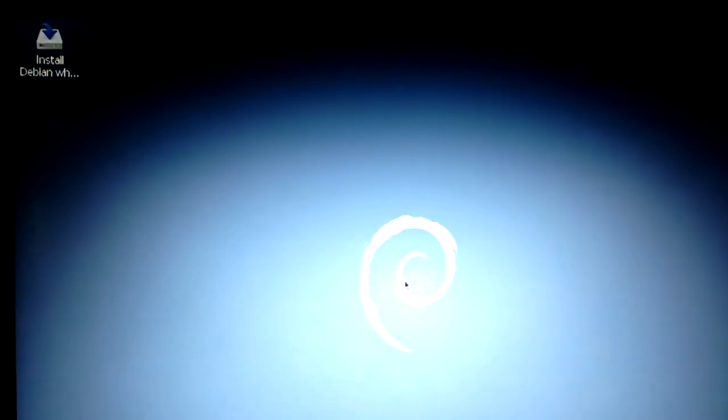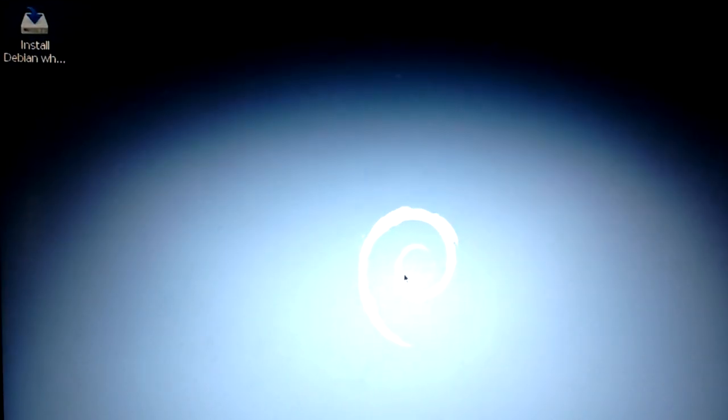Again, sorry for the quality. This was just, I wanted to show this running on a real machine, on a virtual machine, just to show that it does work.